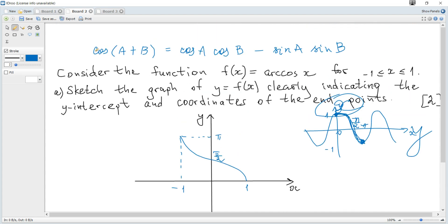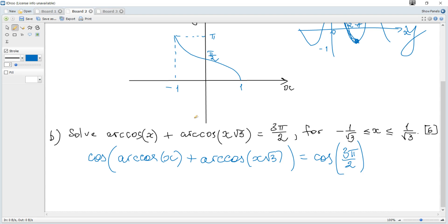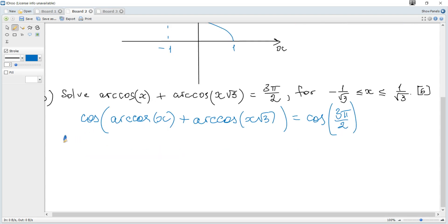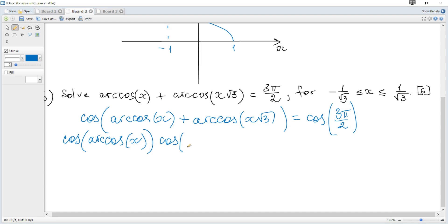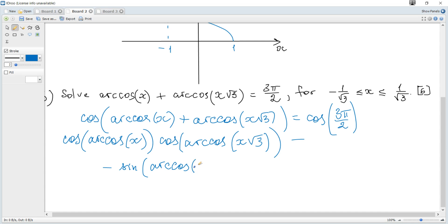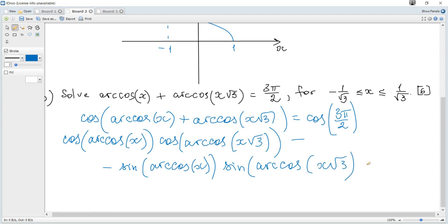Using the cosine of a sum formula from the data booklet, it becomes: cos(arccos(x)) · cos(arccos(x√3)) minus sin(arccos(x)) · sin(arccos(x√3)), and this equals cosine of 3π/2, which is 0.